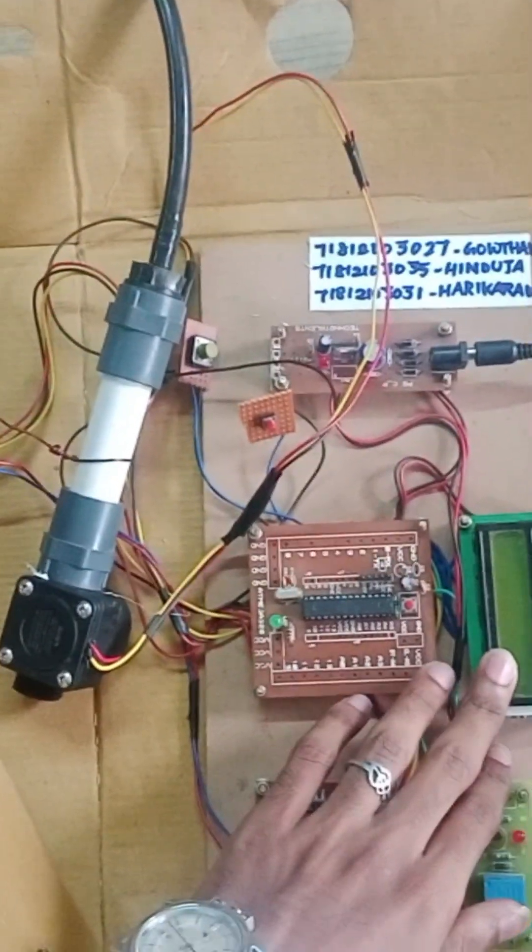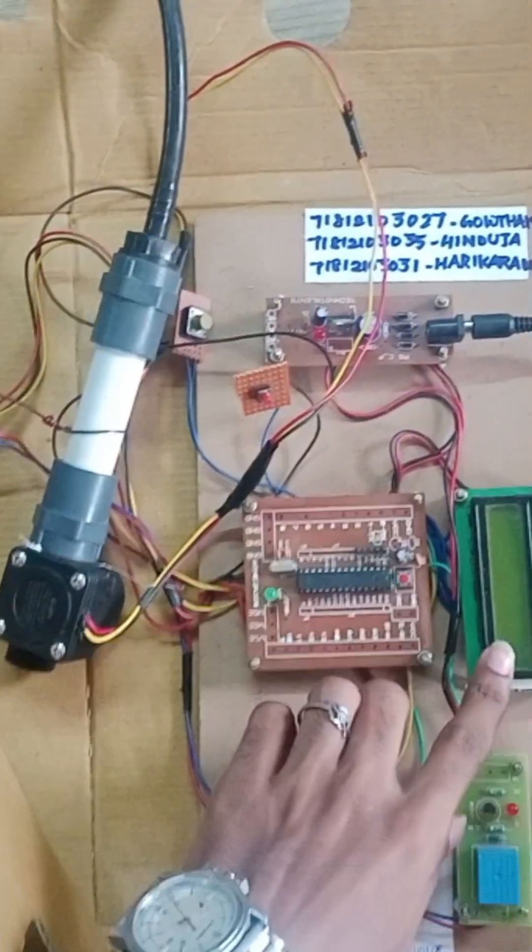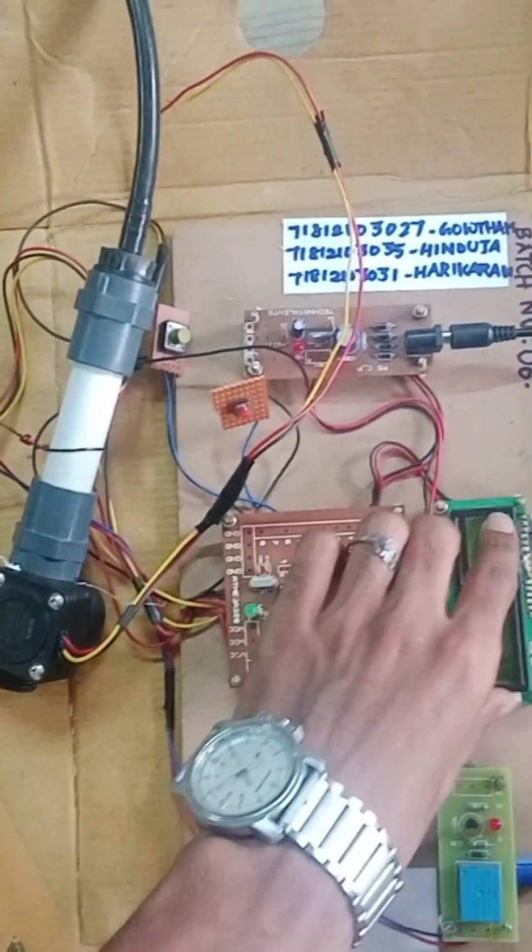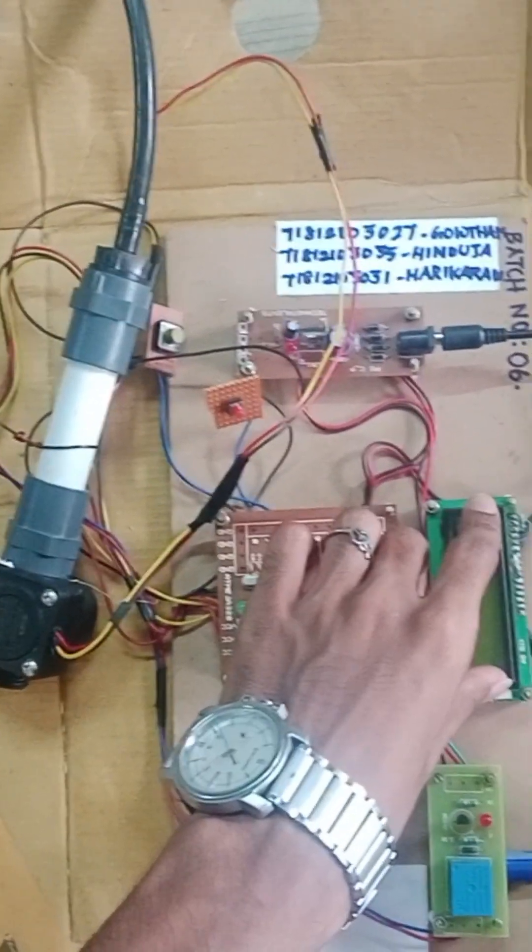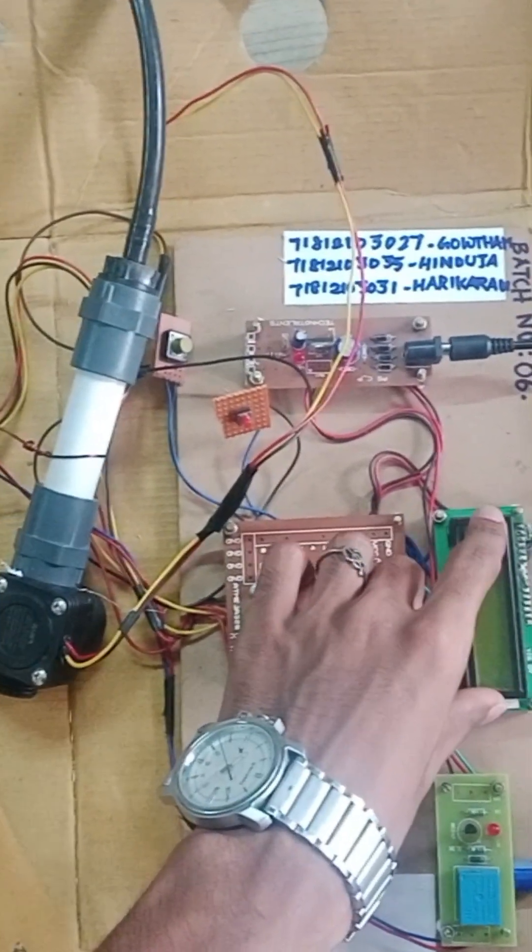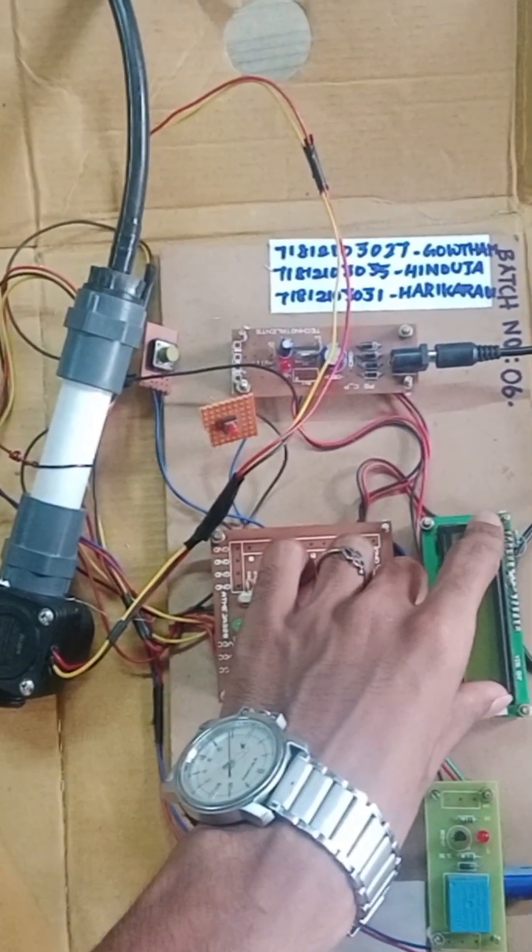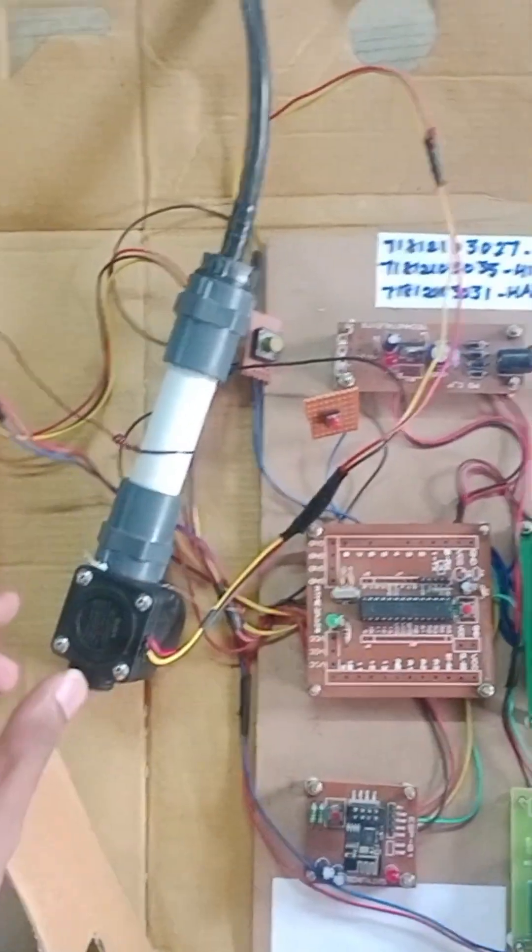We have an LCD display. This LCD display will display the water consumption and the rate per unit.